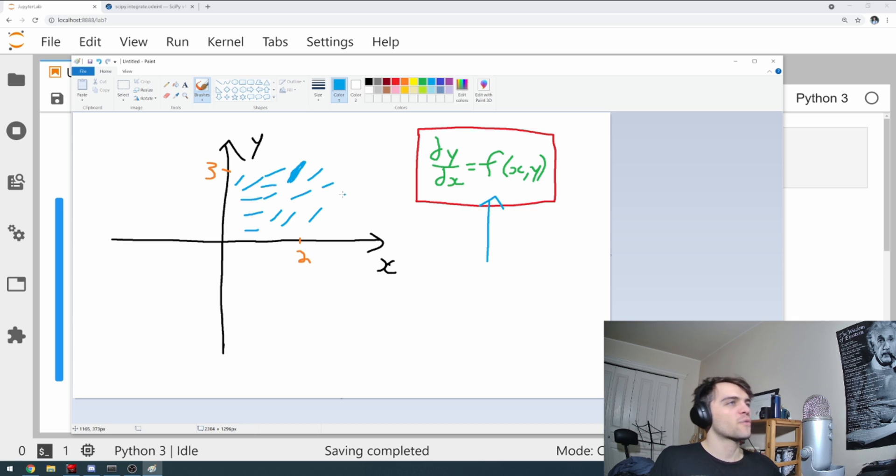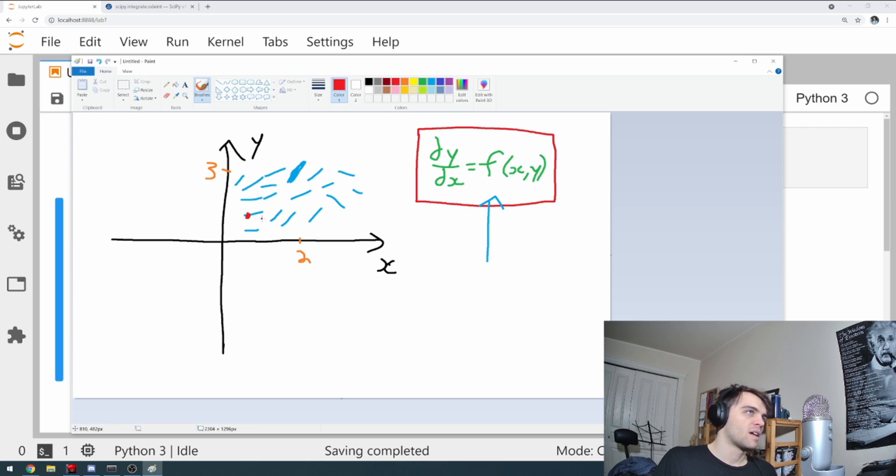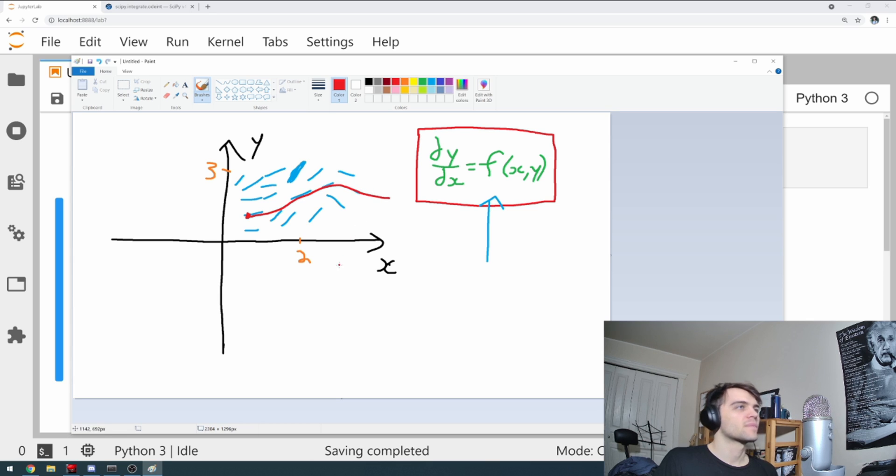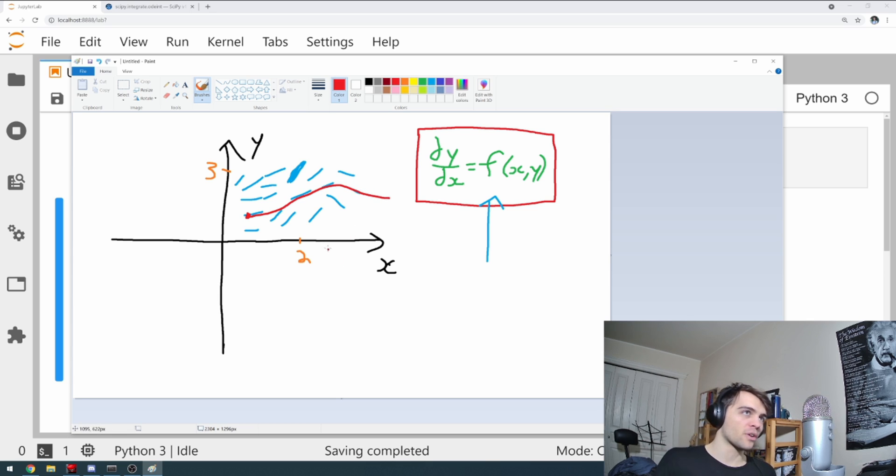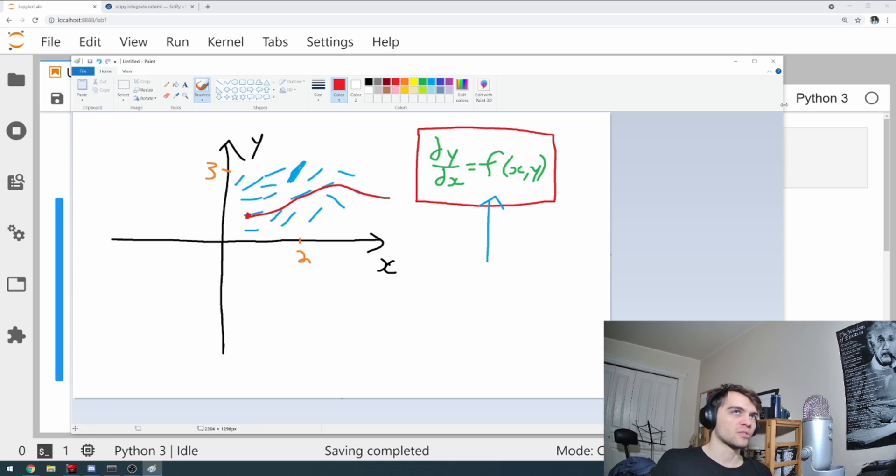And then with a differential equation, the whole point is that you give it an initial condition. And all it does is it will follow these slopes. And that's how it gets the solution. So in Python, what it'll do is it'll compute the functional values. And it will just follow the slopes. And that's how it iterates to get the solution.